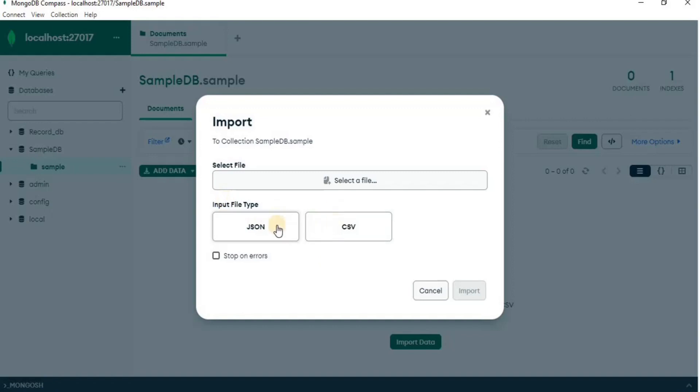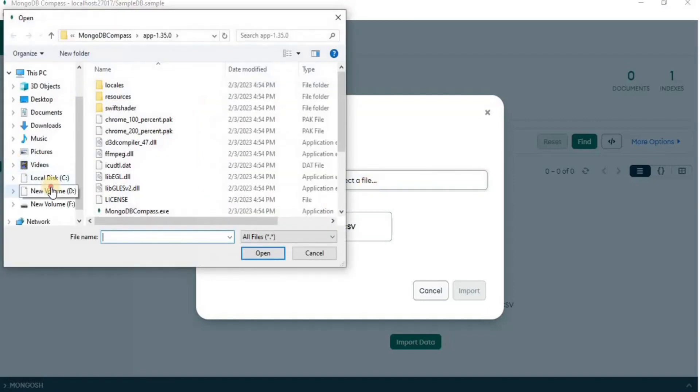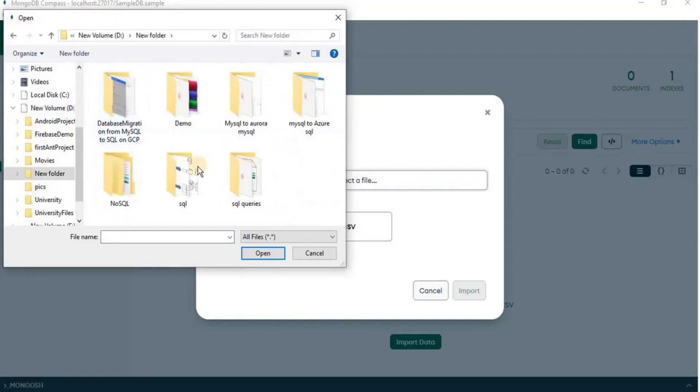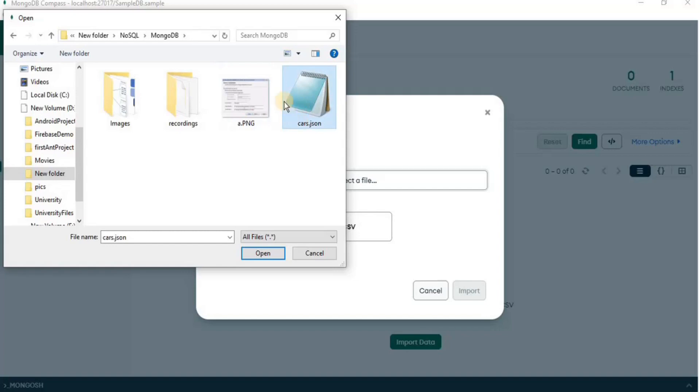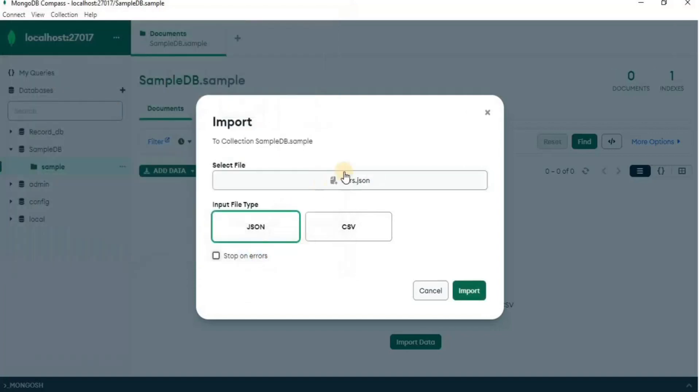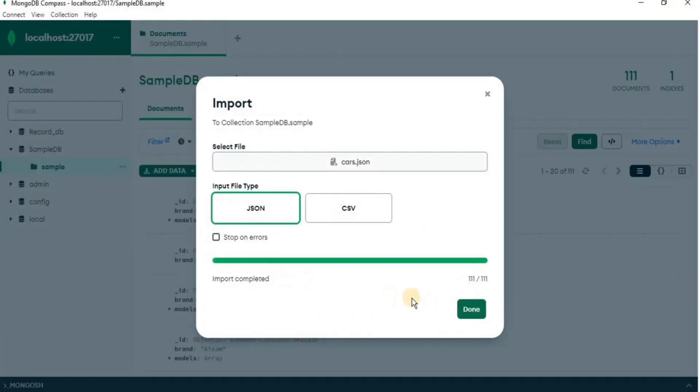Then I am going to select the file type and the actual file which I want to import into the database. After selecting the data file, click on import and then click done.